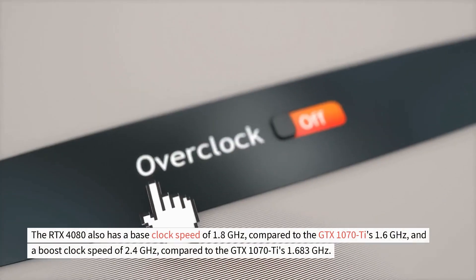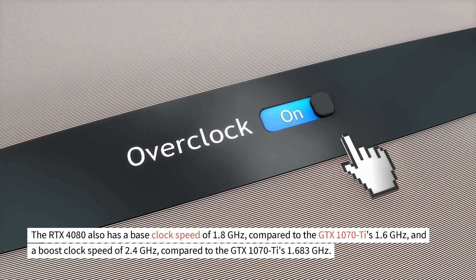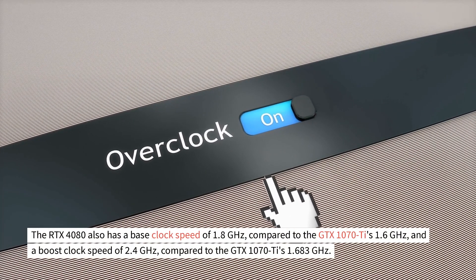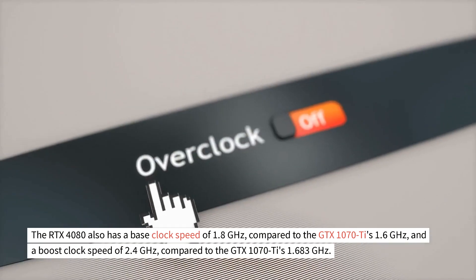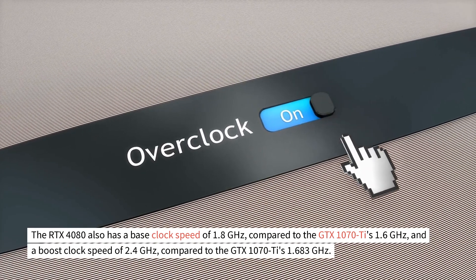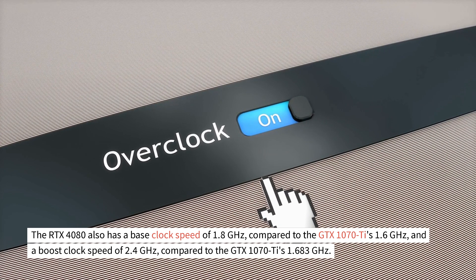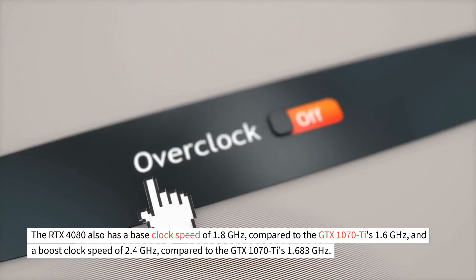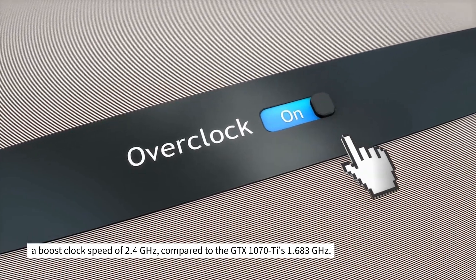The RTX 4080 also has a base clock speed of 1.8 GHz compared to the GTX 1070T's 1.6 GHz, and a boost clock speed of 2.4 GHz compared to the GTX 1070T's 1.683 GHz.